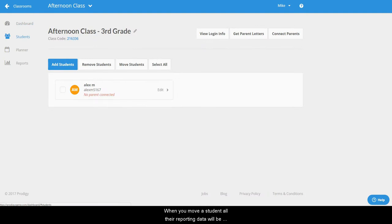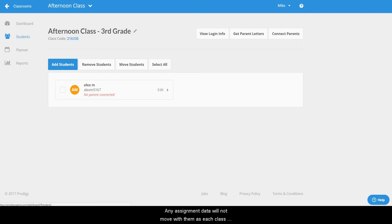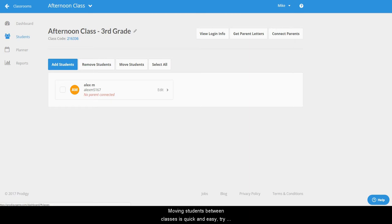When you move a student all their reporting data will be available from within the new class. Any assignment data will not move with them as each class has their own assignment data.